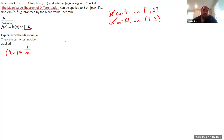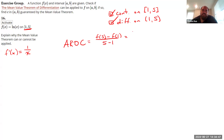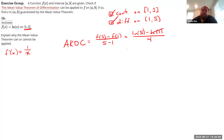The Mean Value Theorem applies, so let's find the average rate of change over [1, 5]. That's [f(5) - f(1)] / (5 - 1) = [ln(5) - ln(1)] / 4. Since ln(1) = 0, the average rate of change is ln(5)/4.